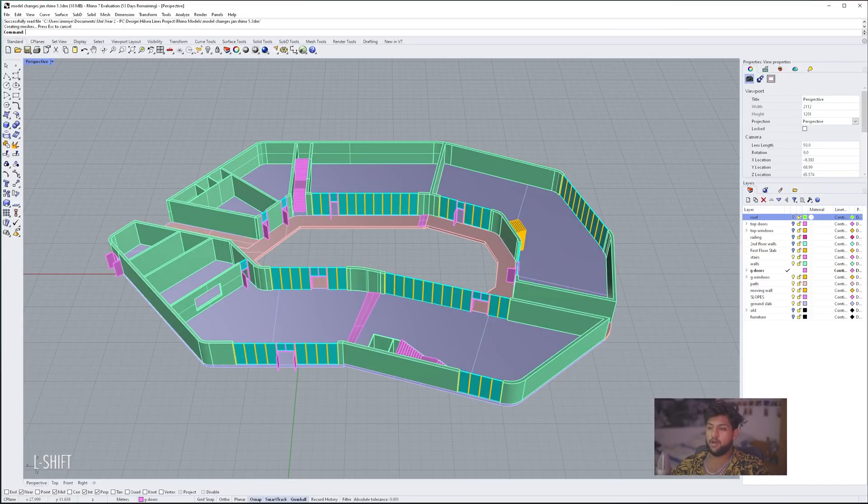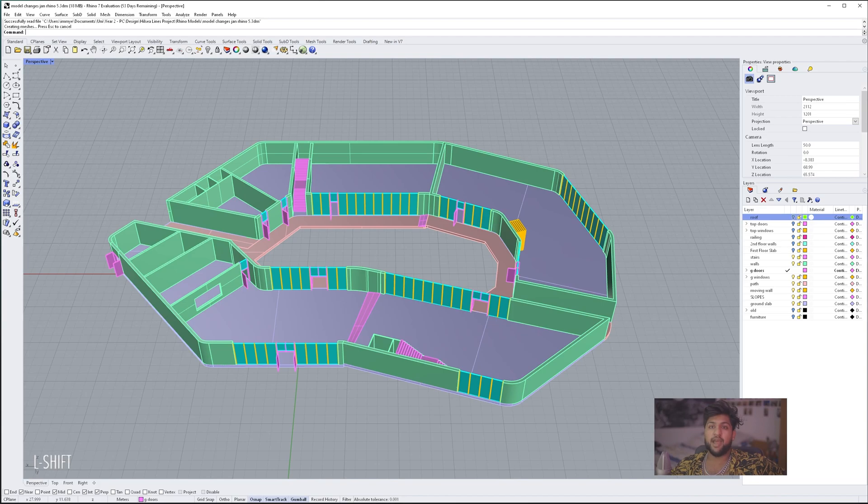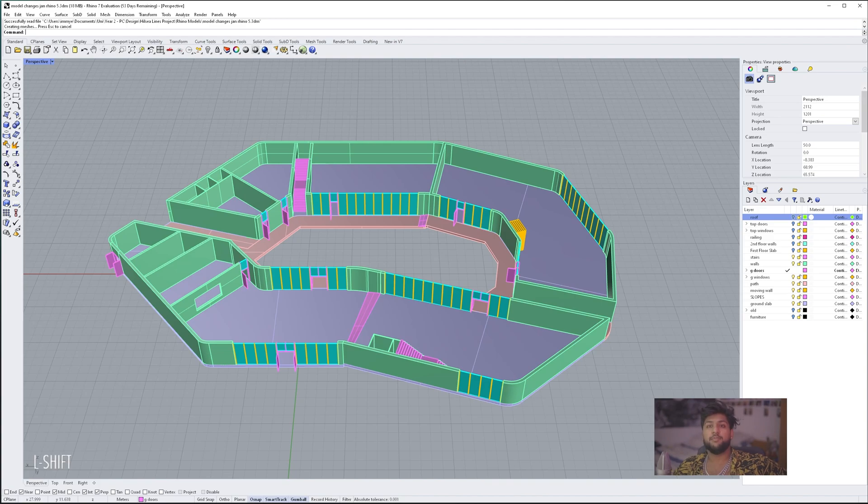Here we are on my Rhino model. This is the one I want to use. Now, we're going to be downloading free objects off the internet. You can use whatever site you wish, but for this video, I'm going to use TurboSquid.